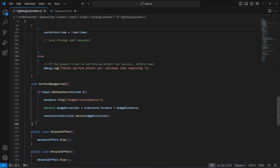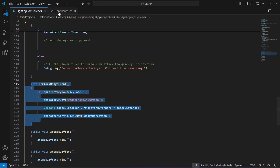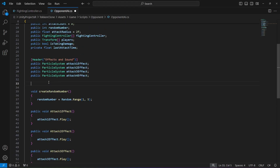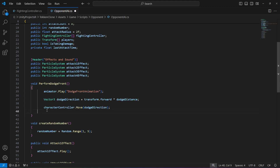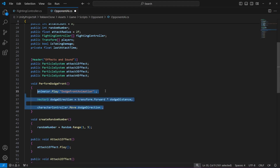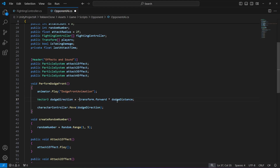Also get back and copy the performDodgeFront method and paste it right above the createRandomNumber. In this dodge, we will remove the if condition and remove that bracket from down below. The animation name is the same. We will change the direction to minus transform.forward, because when we play this animation, we want the opponent to move back — to dodge in the backward direction. That's why we use the minus sign; it calculates movement direction in the backward.